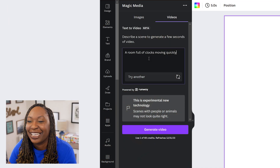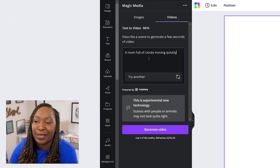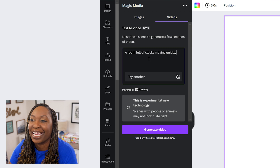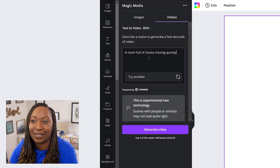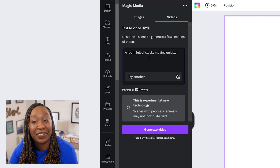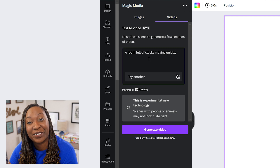Now I want to put in one of my own descriptions and see how well it creates what I described. So I'm going to type in my description — 'a room full of clocks moving quickly' — and then click on Generate Video and see what it creates.